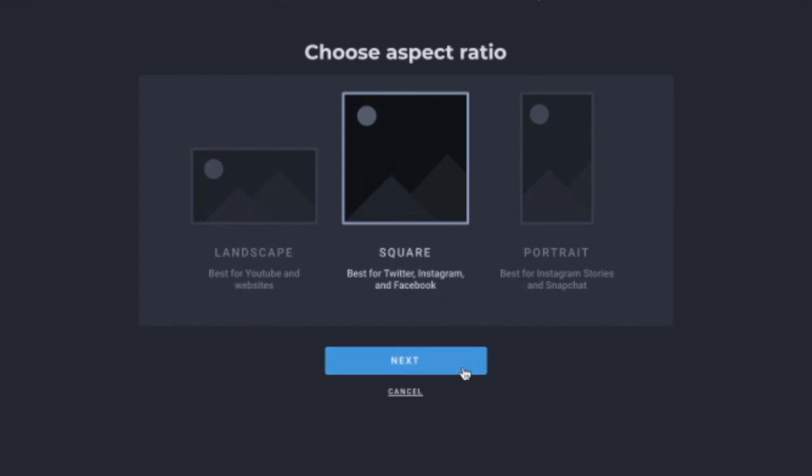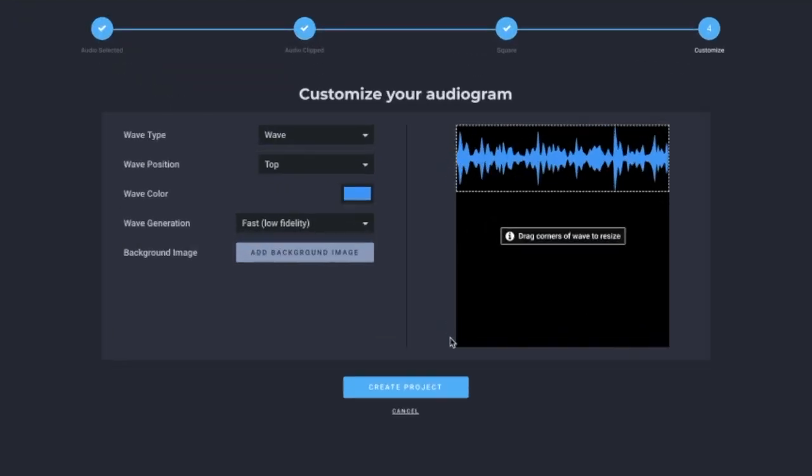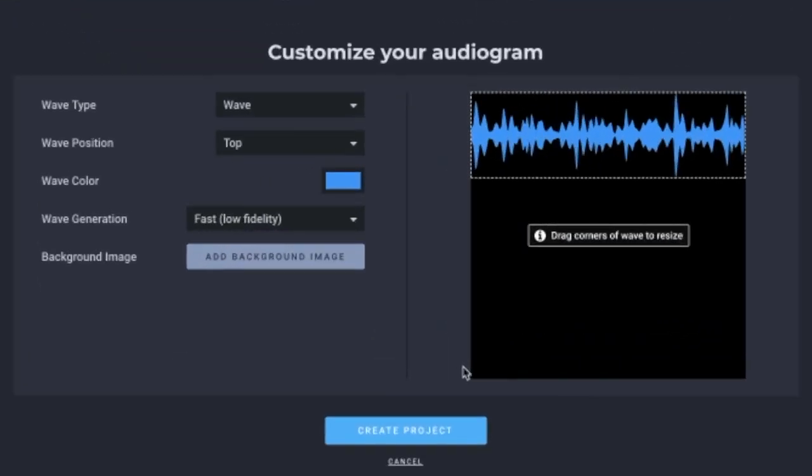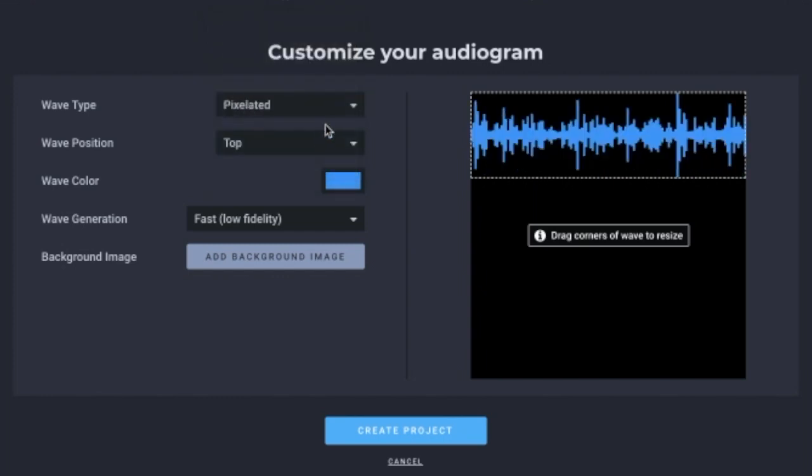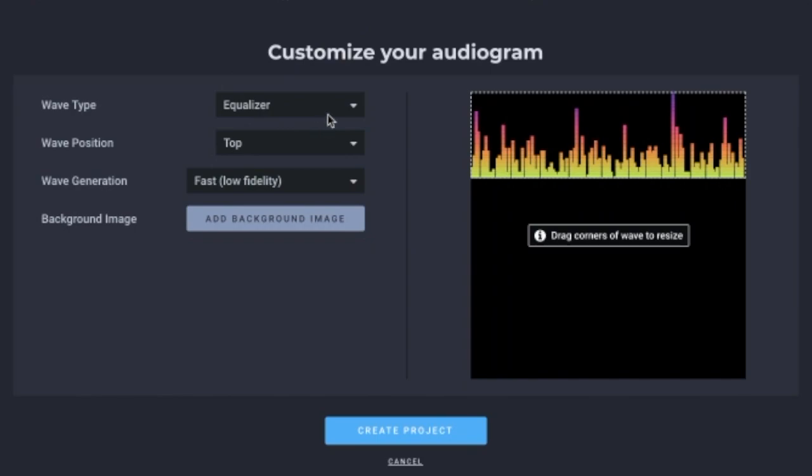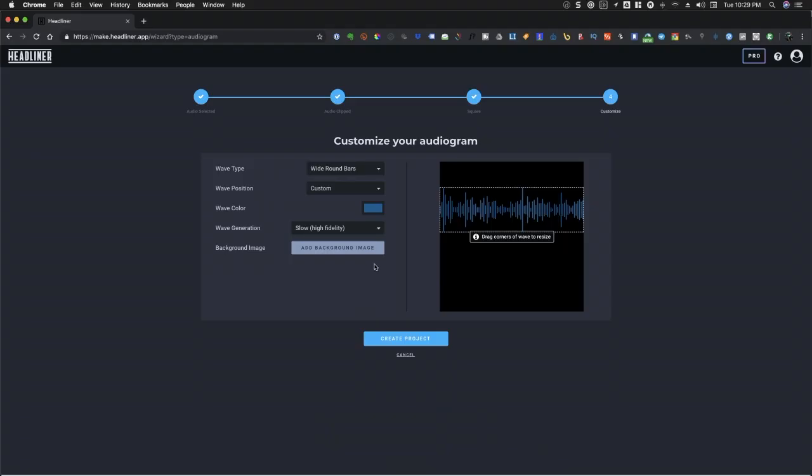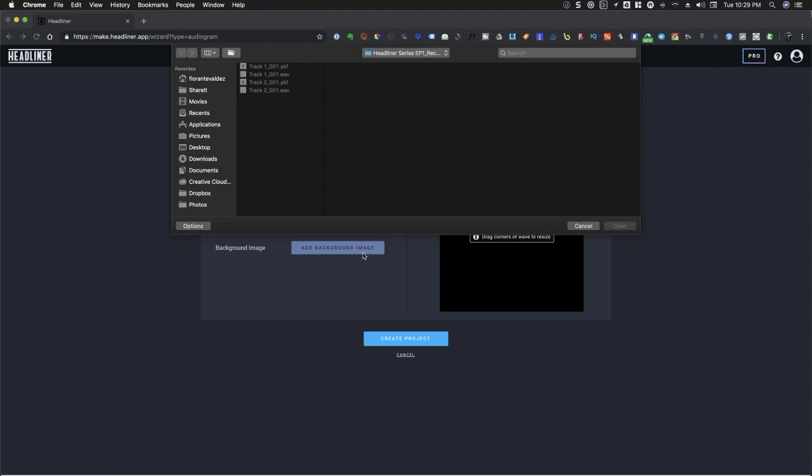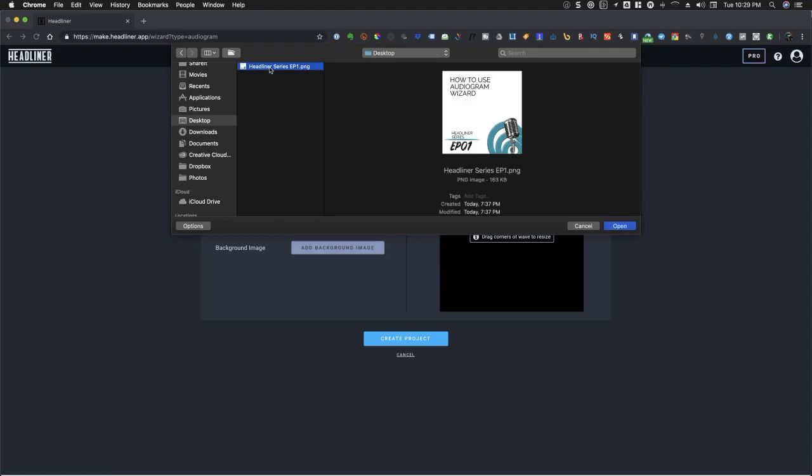Customize your audiogram by choosing your preferred wave type, wave position, color, as well as background image. If you have a custom background image, all you need to do is to click on Add Background Image and locate the image in your computer.